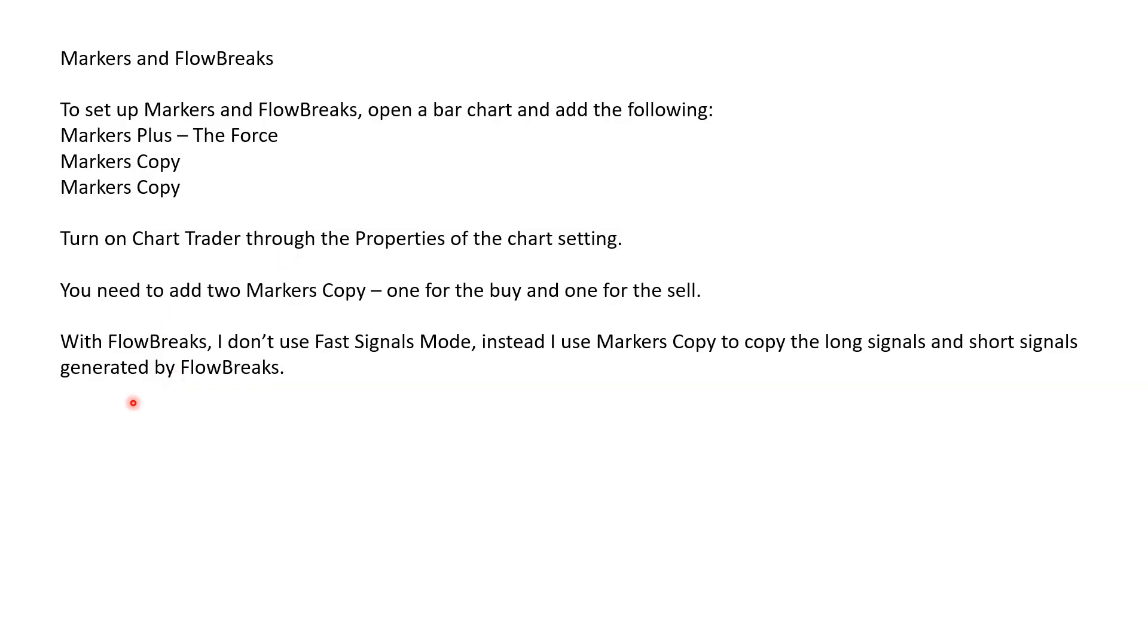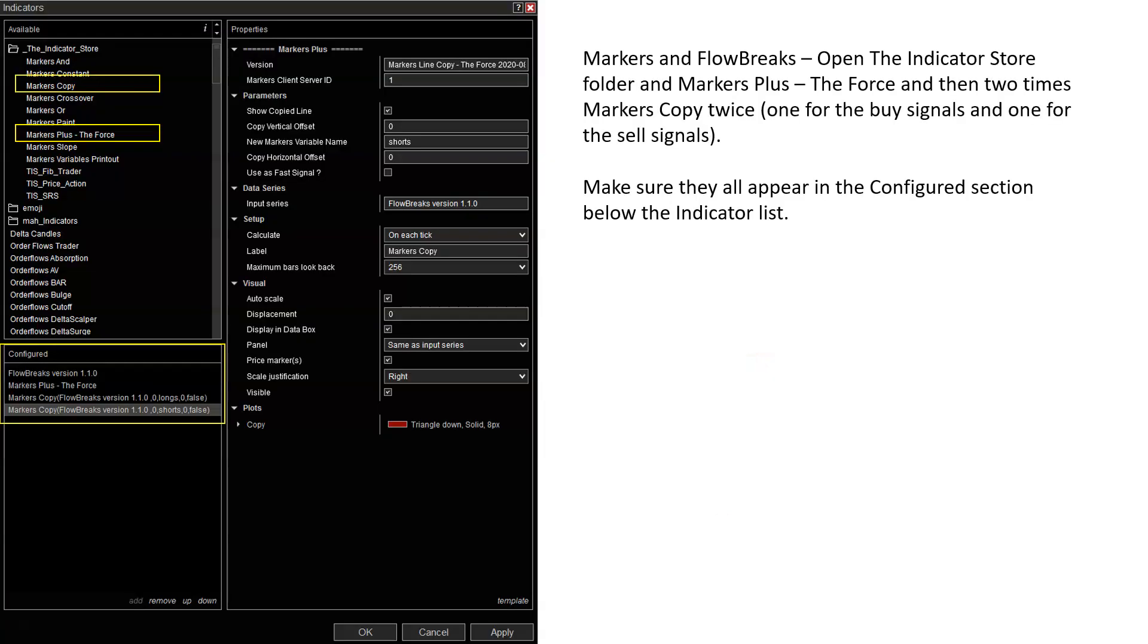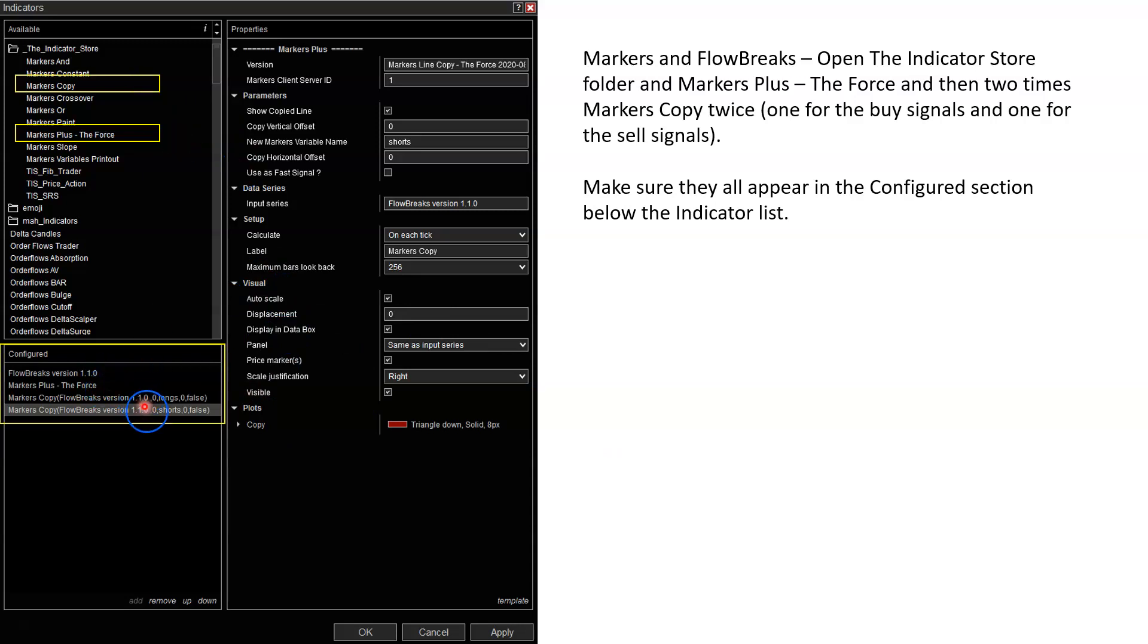One of the differences between flow breaks and some of my other indicators is with flow breaks, I don't use the fast signal mode. Instead, I just use markers copy to copy the long signals and short signals generated by flow breaks. Once you have your chart open, pull up the indicator list and add flow breaks, markers plus the force, and two instances of markers copy - one for the longs, one for the shorts.